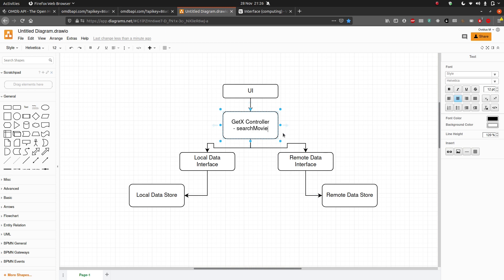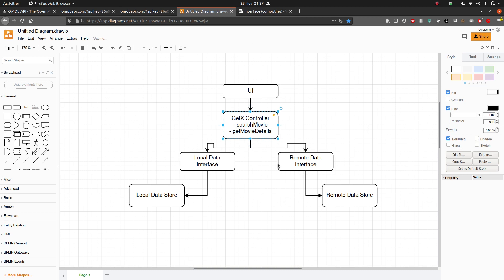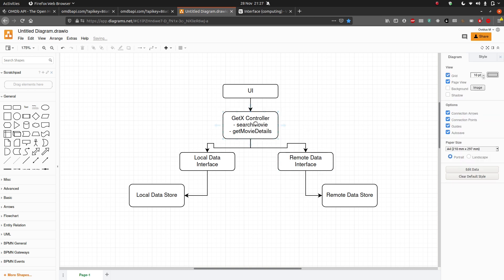After `searchMovie` we're going to have something like `getMovieDetails`. Exactly the same logic applies: first we query our local data store, and if we have that data there we use it from the local store. If we don't have it, we go ahead and try to get it from the API — the remote data store. So both functions follow the same local-first, remote-fallback pattern.